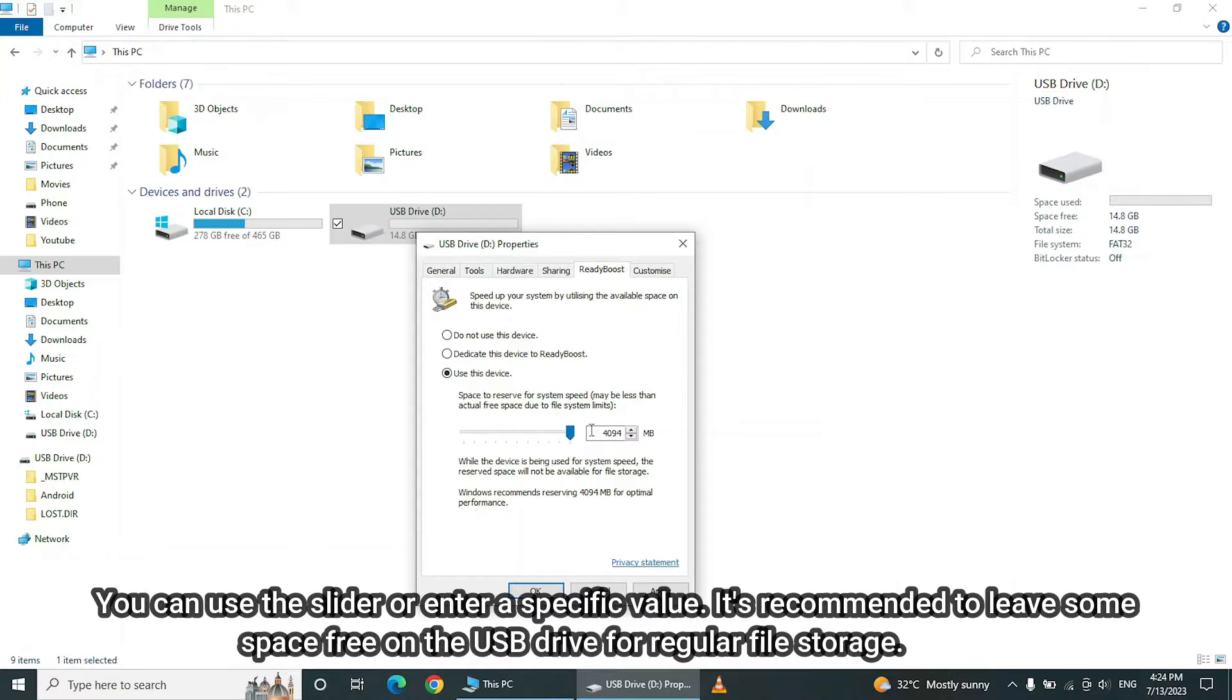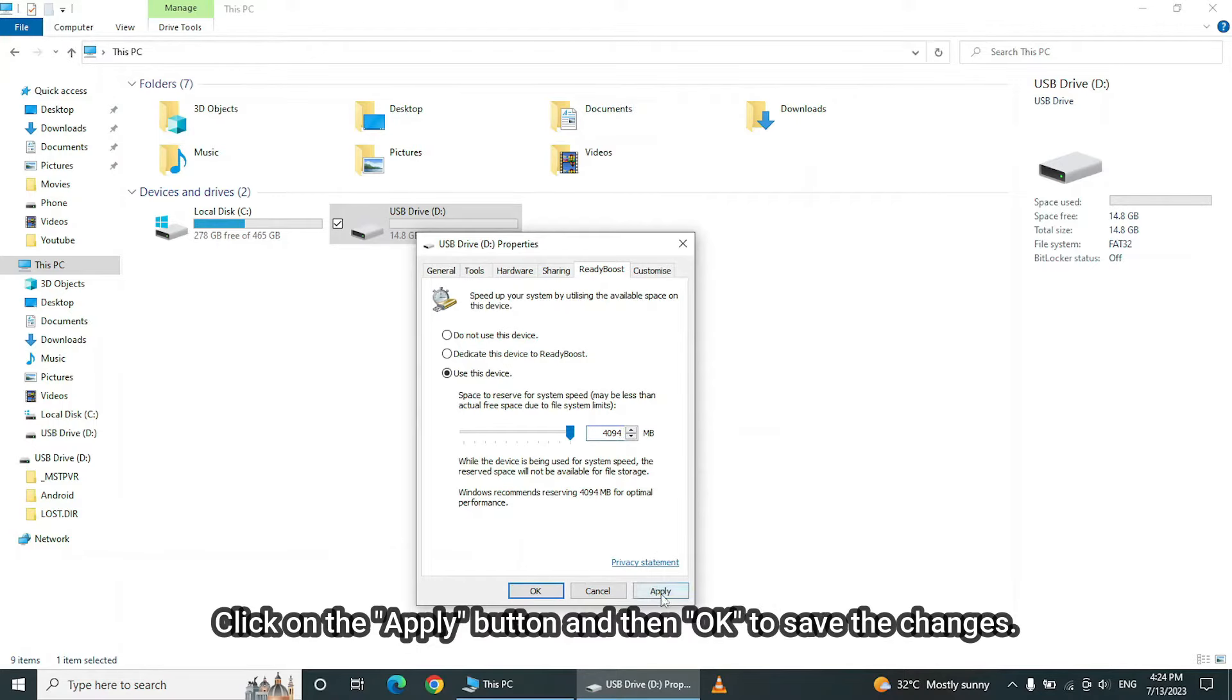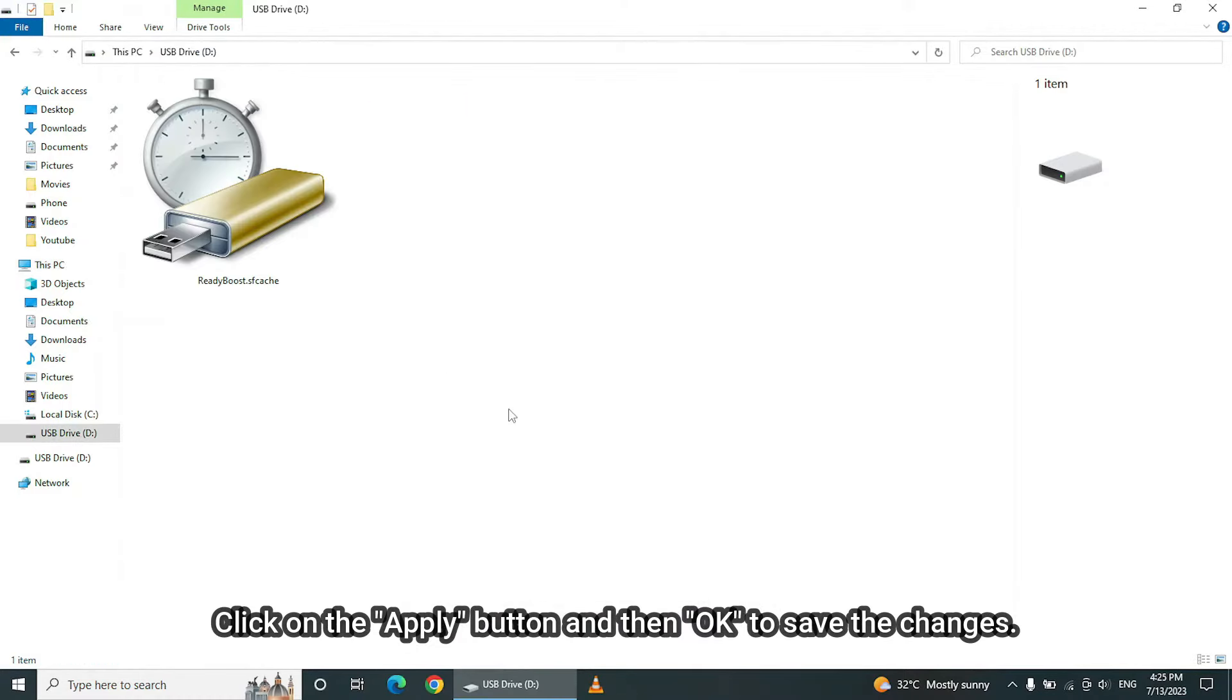You can use the slider or enter a specific value. It's recommended to leave some space free on the USB drive for regular file storage. Click on the Apply button and then OK to save the changes.